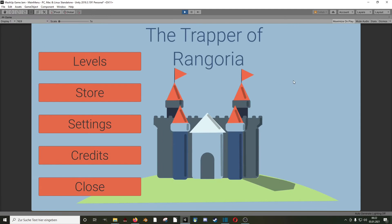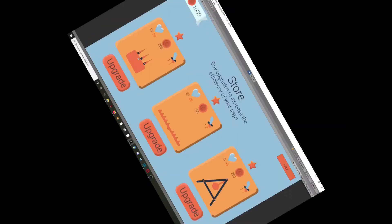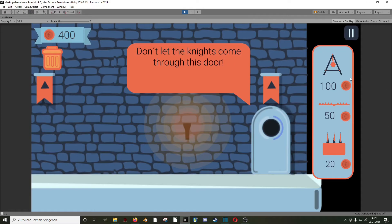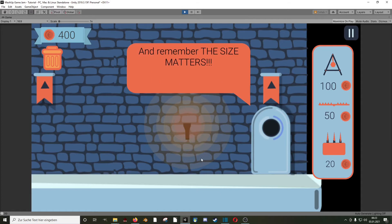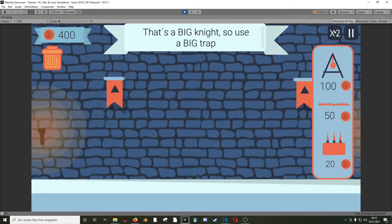It was made for the mashup game jam with my mate Diego who made the art, music and sound effects. The theme of the game jam was 'size matters', so we decided to go for this tower defense game where different size traps kill different sized enemies.